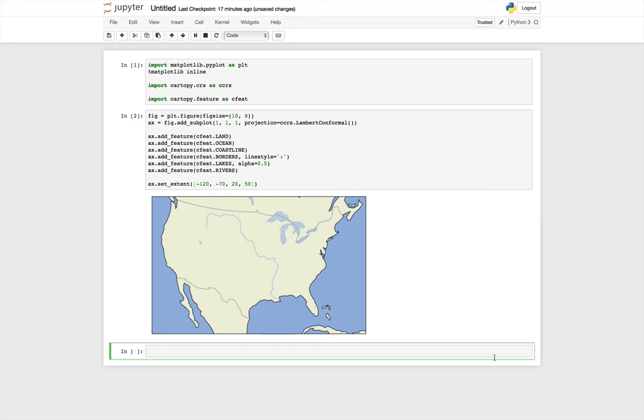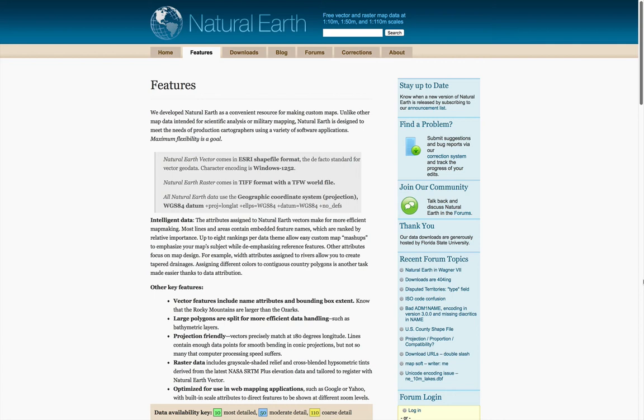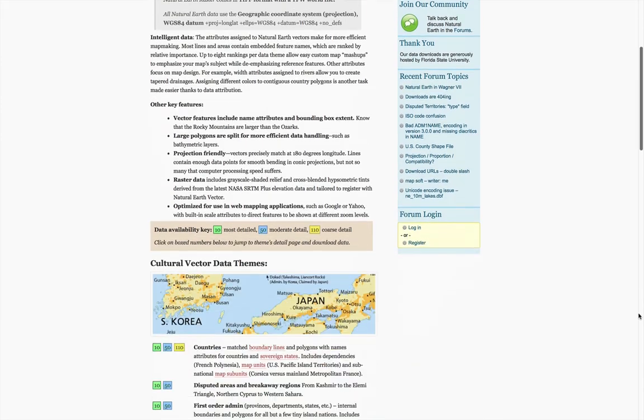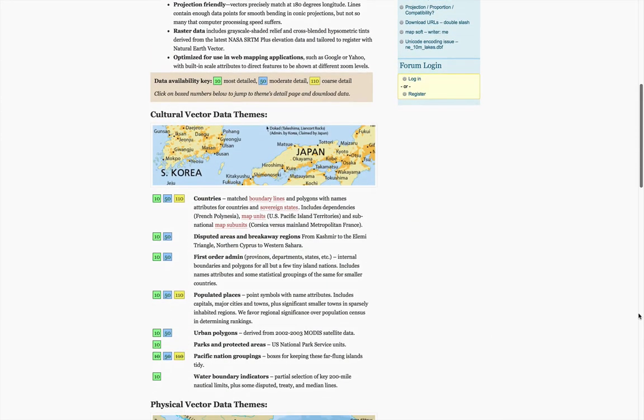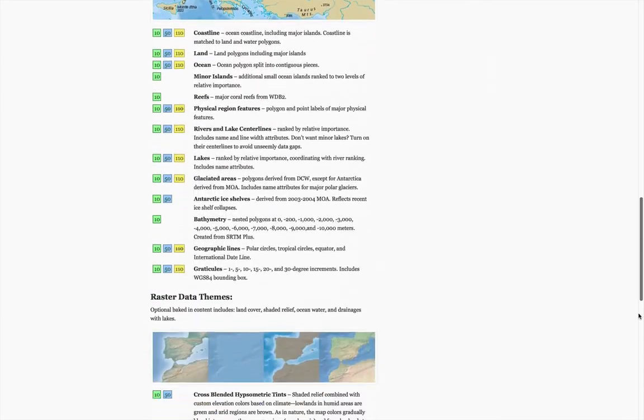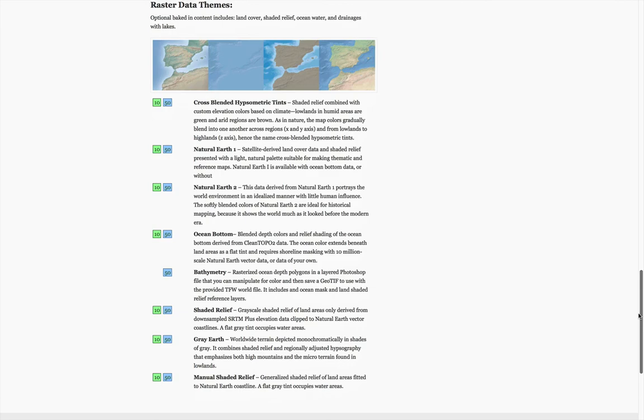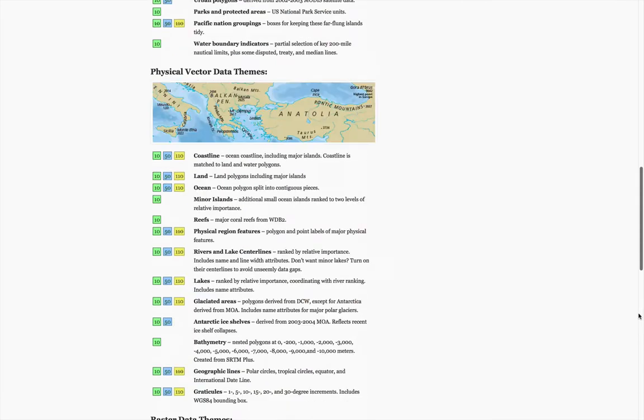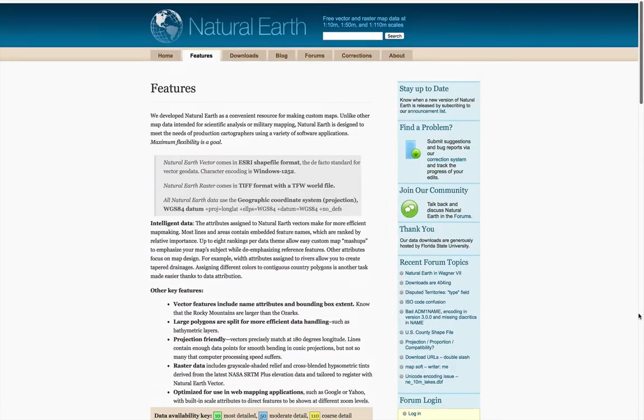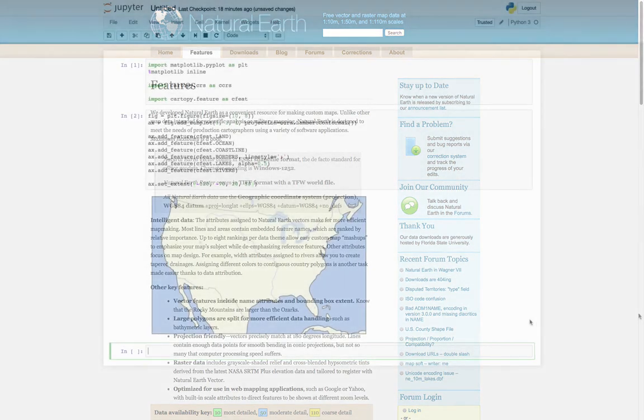Now, CartoPy is a product of the UK Met Office, so by default it doesn't have state borders included. But we can grab the state borders from the Natural Earth dataset. We're taking a little bit of time and going to the Natural Earth page. You can see that you can get data at 1 to 10, 1 to 50, and 1 to 110 meter scales. They have a lot of different map layers: cultural, physical, raster, organizations that have topo data. So there's a lot of data you can get out of here, and CartoPy has helpers to let us do that.